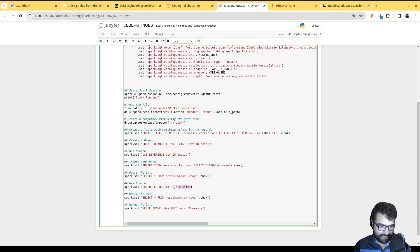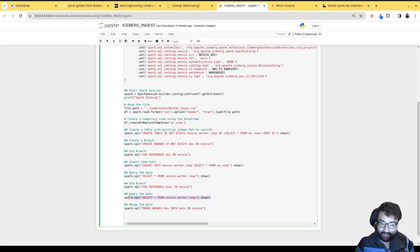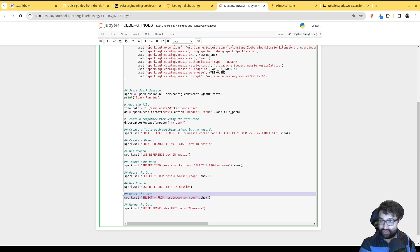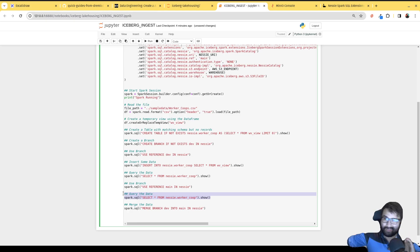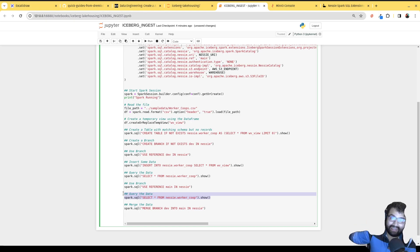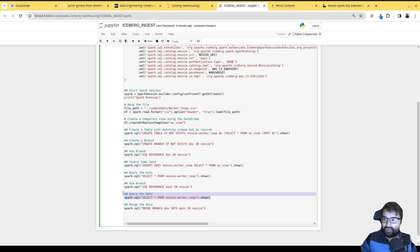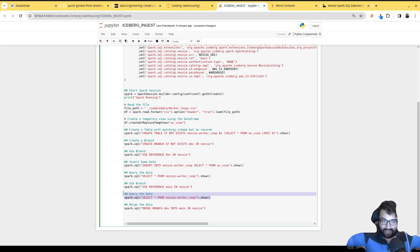When I query the table in the dev branch, I can see all the records were injected. When I switch back to the main branch, the table is empty — even though it's the same table, you see different data depending on which branch you're in. None of my end users are going to see this data until I validate it and merge it in. Normally this would require a staging table and a full copy of the data, but with Nessie and Iceberg on your data lakehouse you can do it without another whole system.